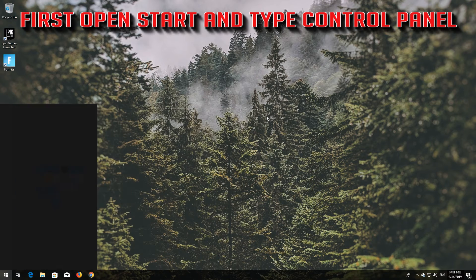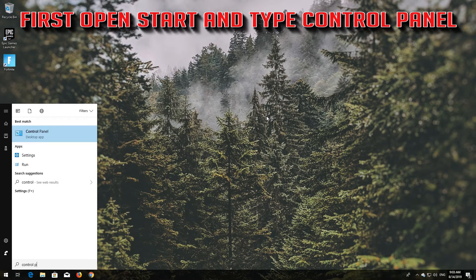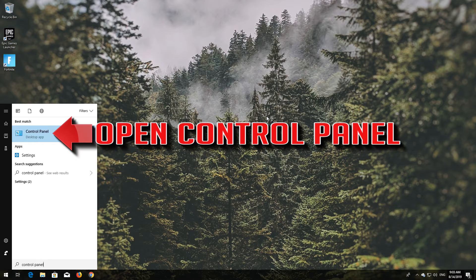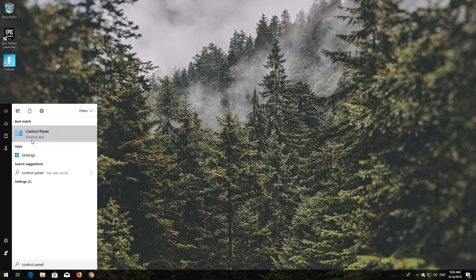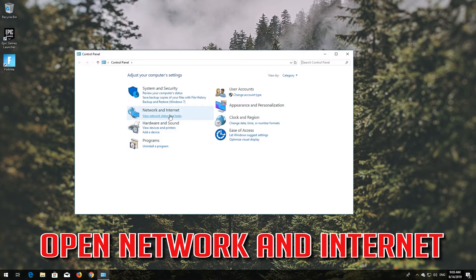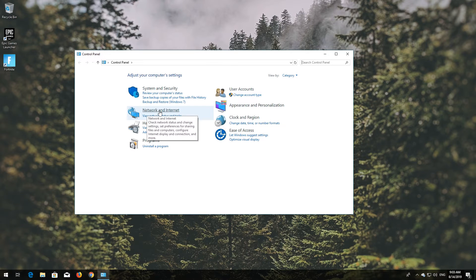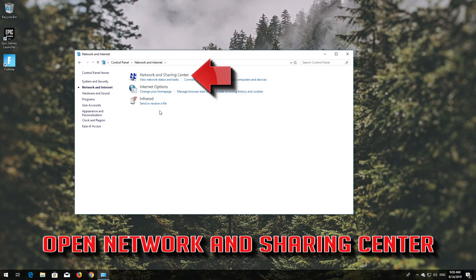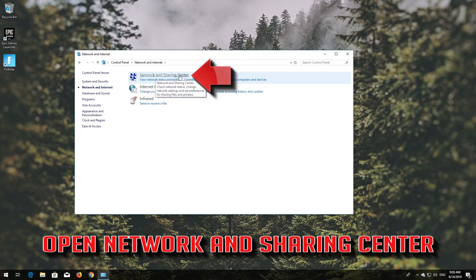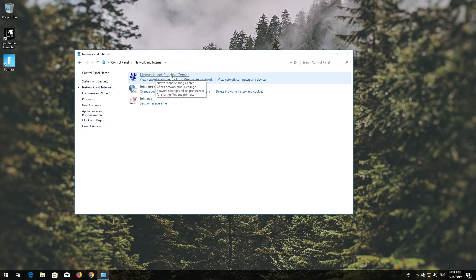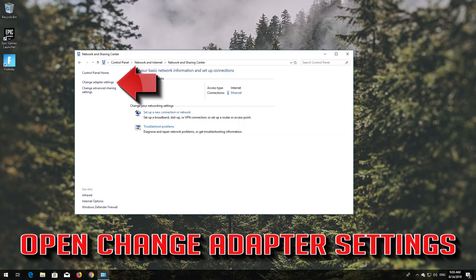First, open Start and type 'Control Panel'. Open your Control Panel, then open Network and Internet, then open Network and Sharing Center, then open Change Adapter Settings.